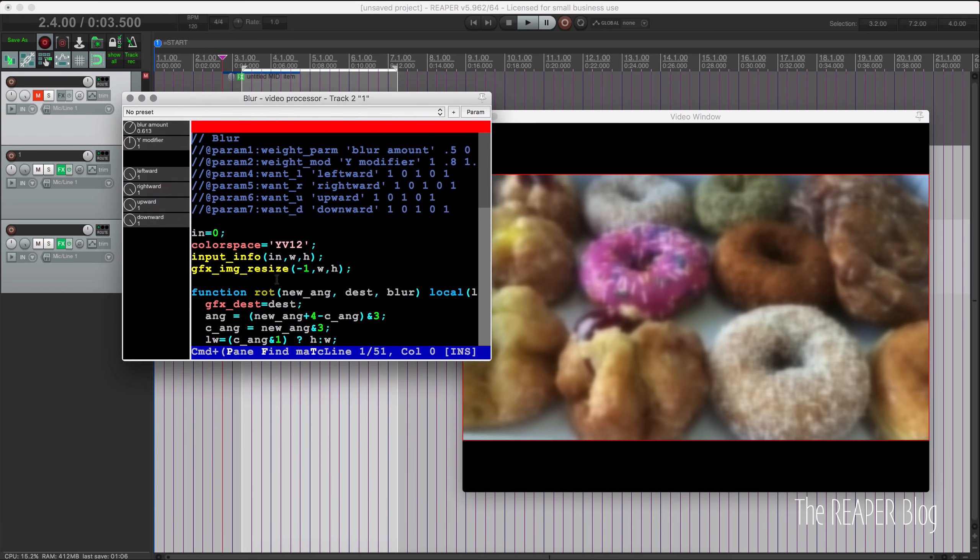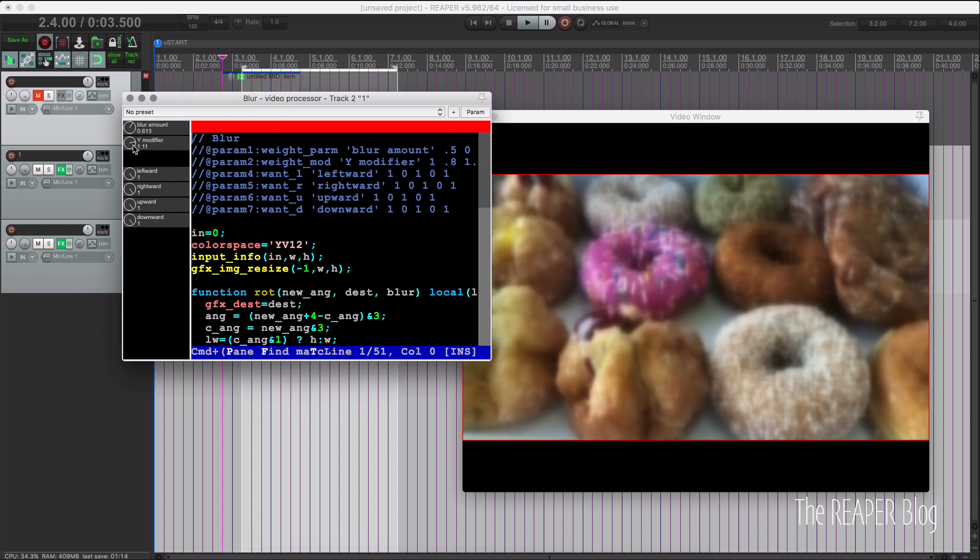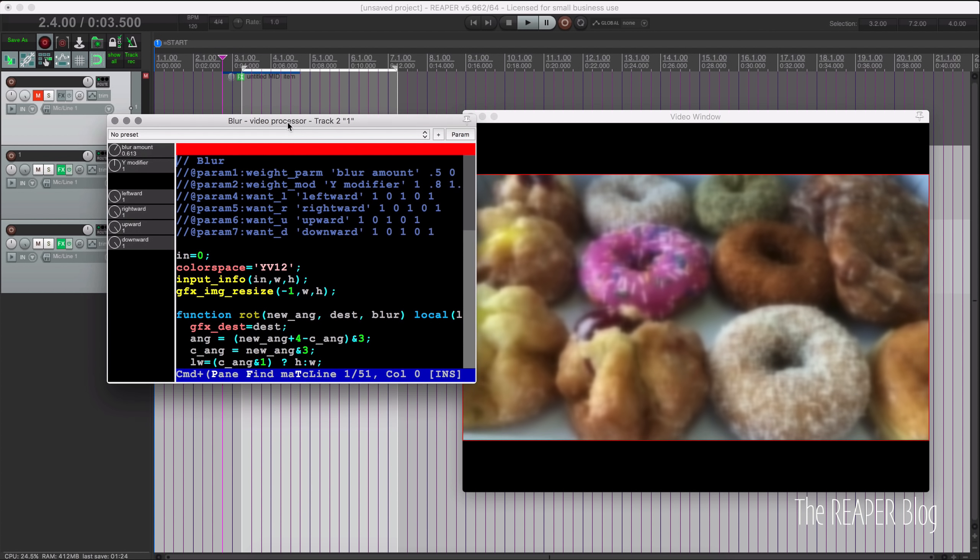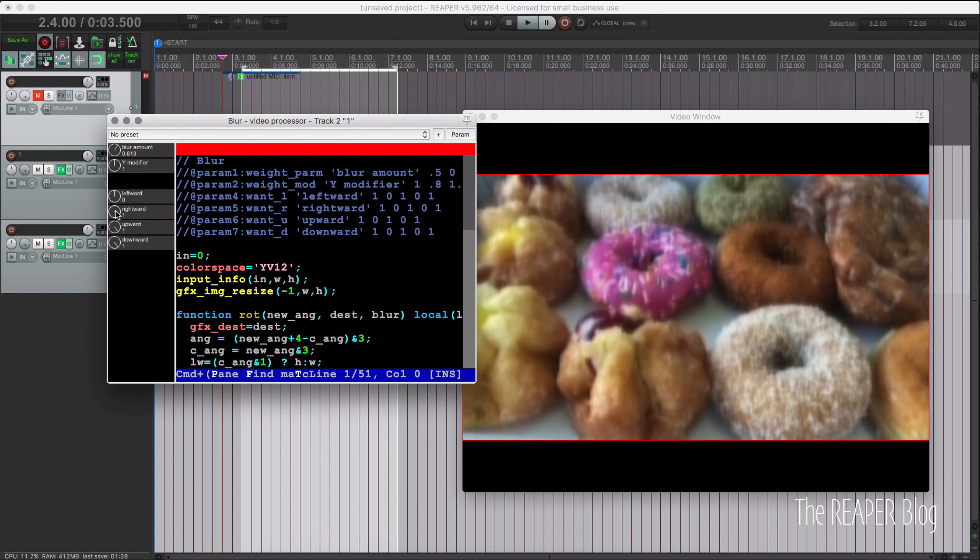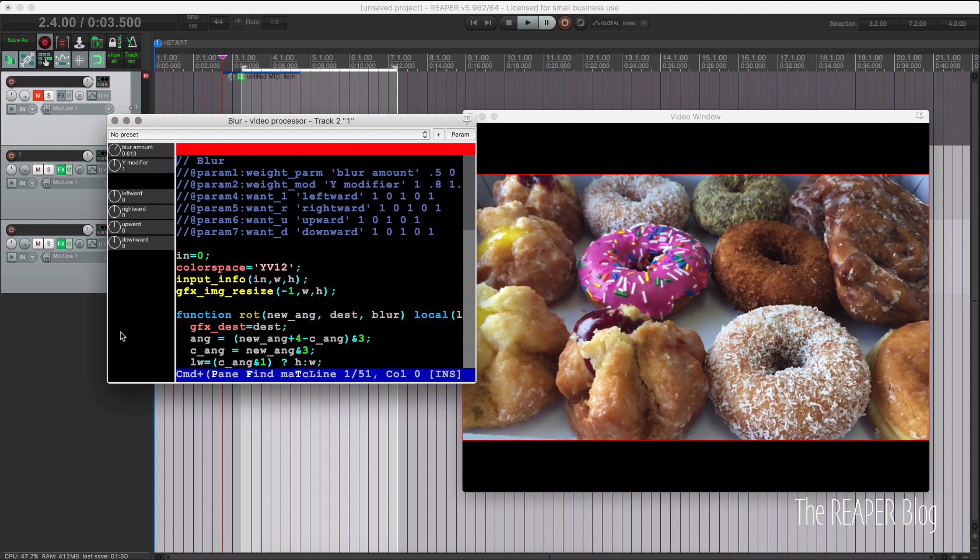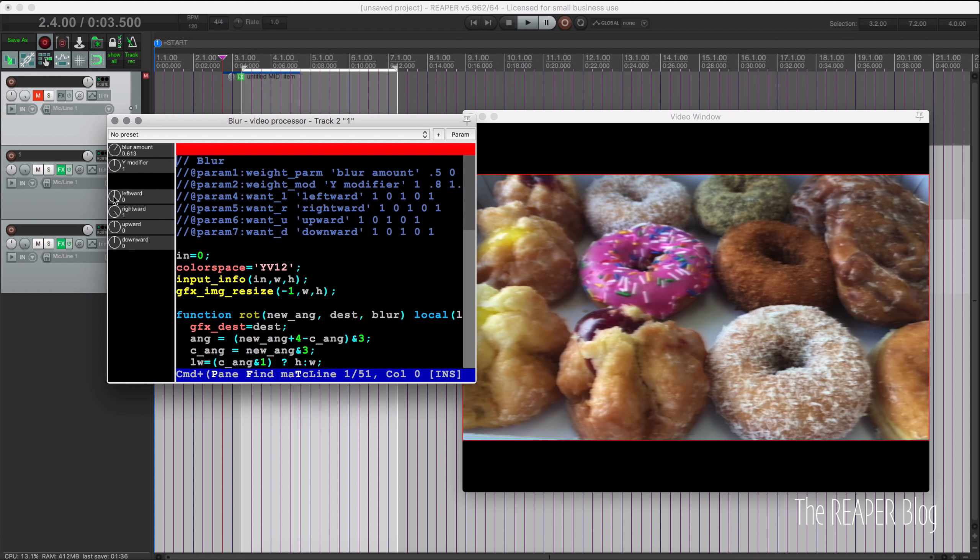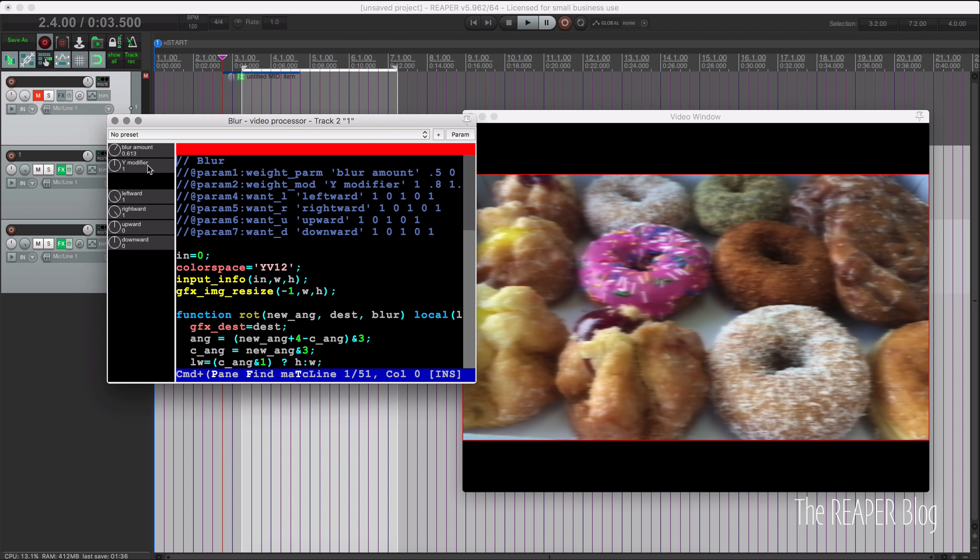And let's look at these other options. Y modifier kind of shifts it a little bit up and down. A little harder to see what's changing there, but slightly tweaking the look of that blur. But we can also enable or disable the direction of the blur. And this is helpful if you want a certain effect where we want this blur to look like it's moving in and out,